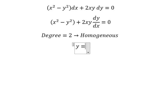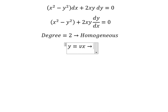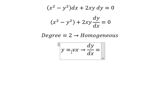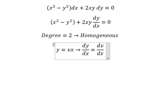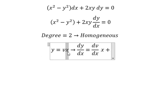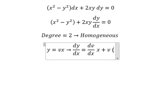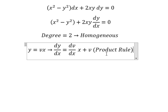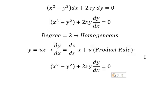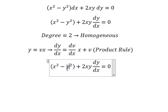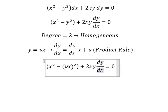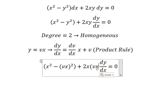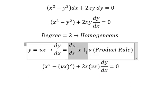Now I will put y equal to vx. The first thing we need to do is differentiate both sides. We have dv over dx multiplied by x, and we have number one, so we just have V. This is the product rule of differentiation — so where we had y, we change it to vx.